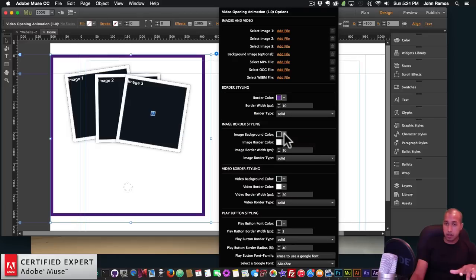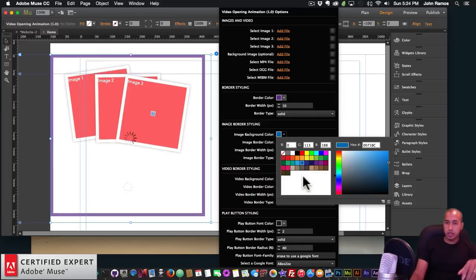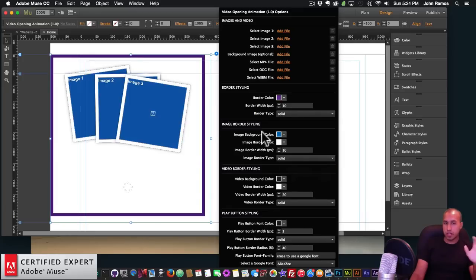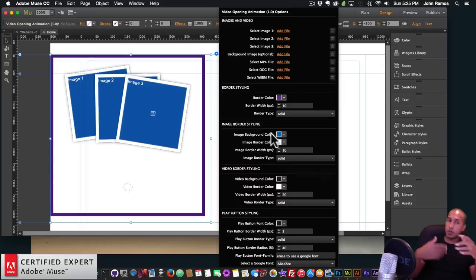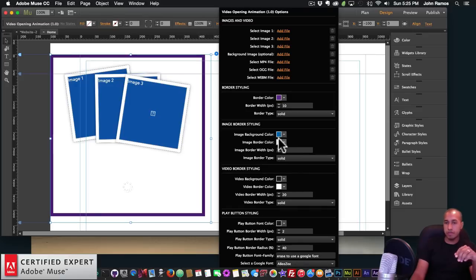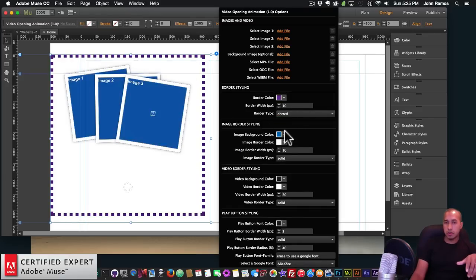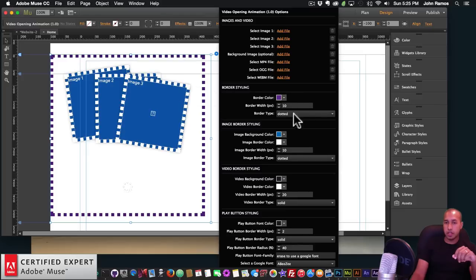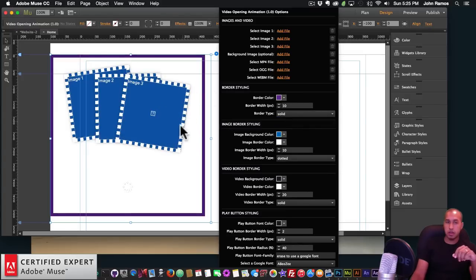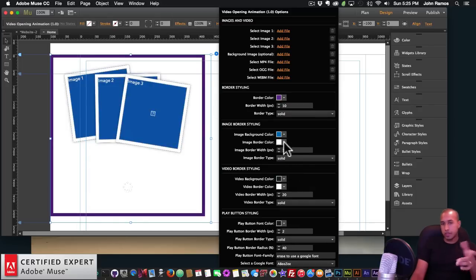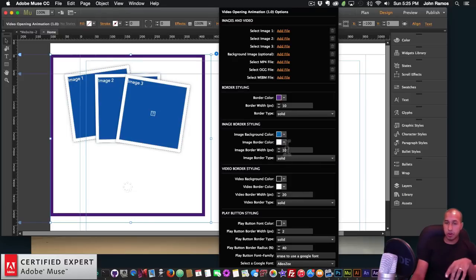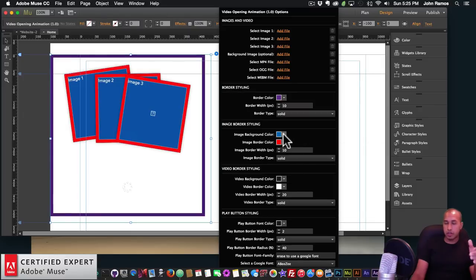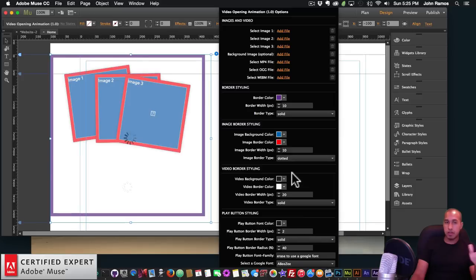In the image border styling, we can change the image background color — for example, changing that darker blue to red. It won't really make a difference when you put an image in there, but when having a dotted border, this color does appear between the dots. So if I select 'dotted' under image border type in the image border styling, we can see it's now blue and white. I'll change it back to solid. We can also set the image border color — if you had a dotted border, it would show both colors, like blue and red.